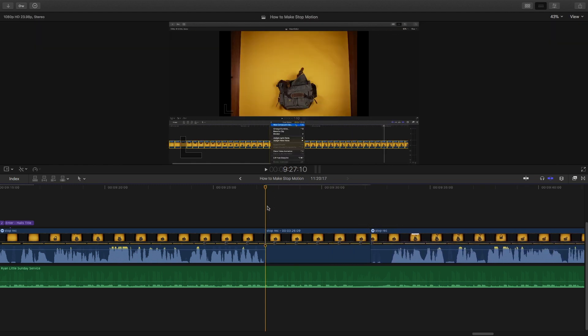It depends on how long my voiceover is going to be. So first of all, let's record this. Here's our playhead. We're going to make sure this is where we're going to start.